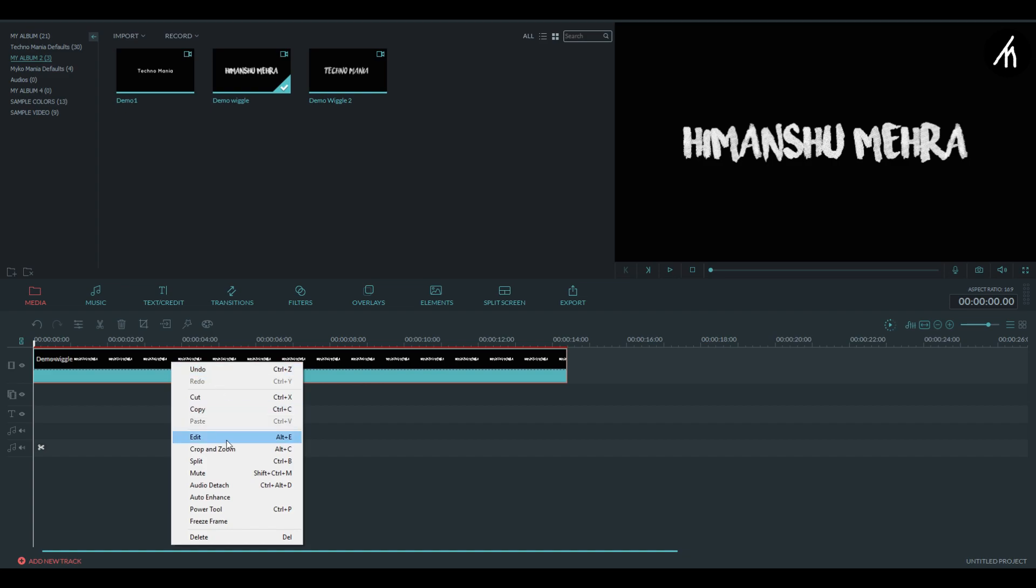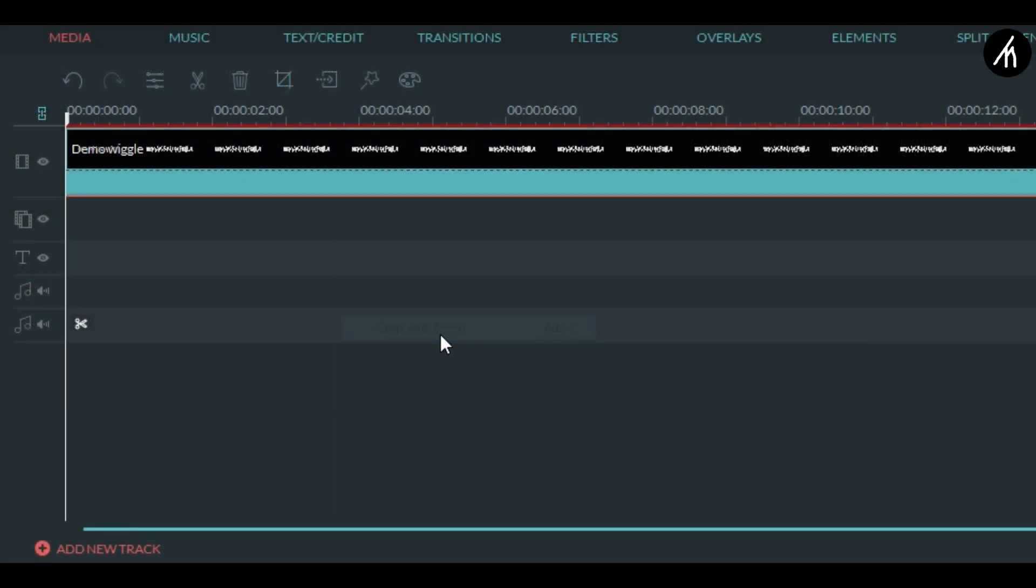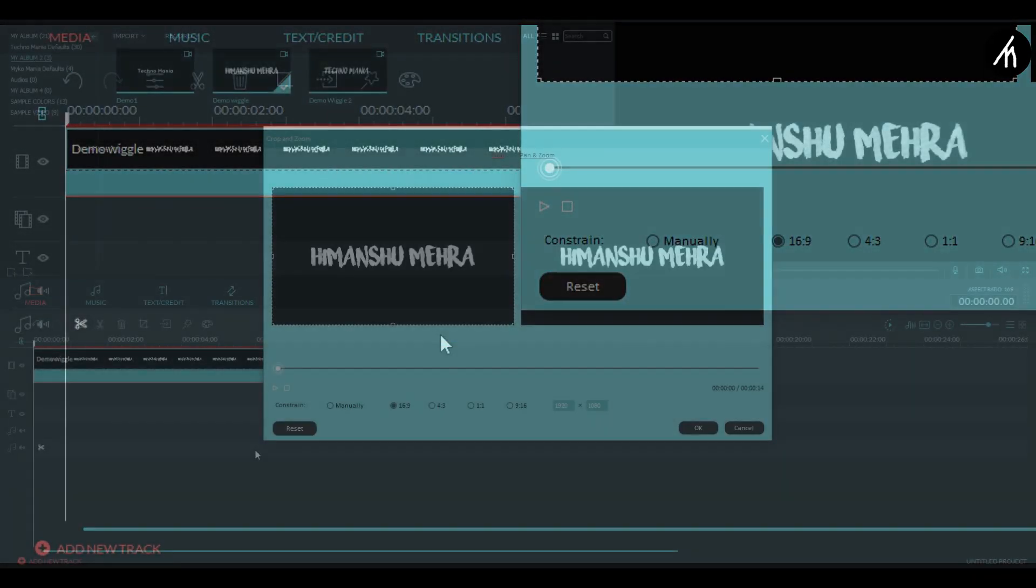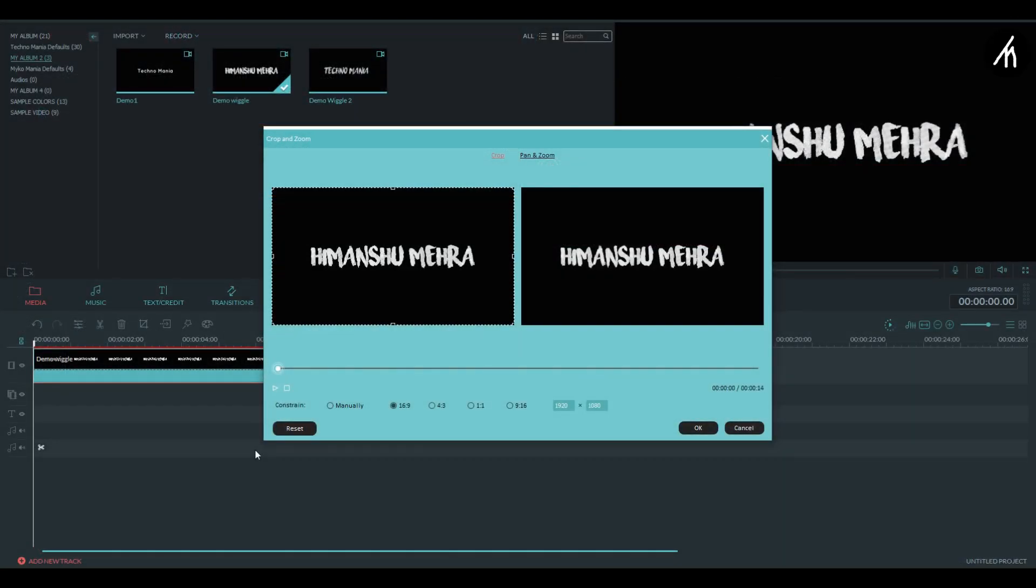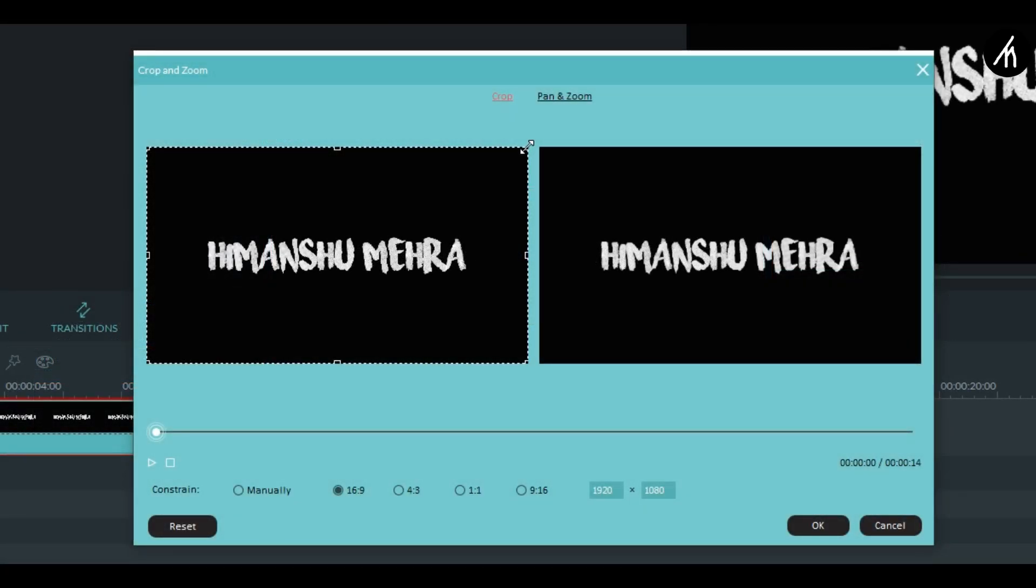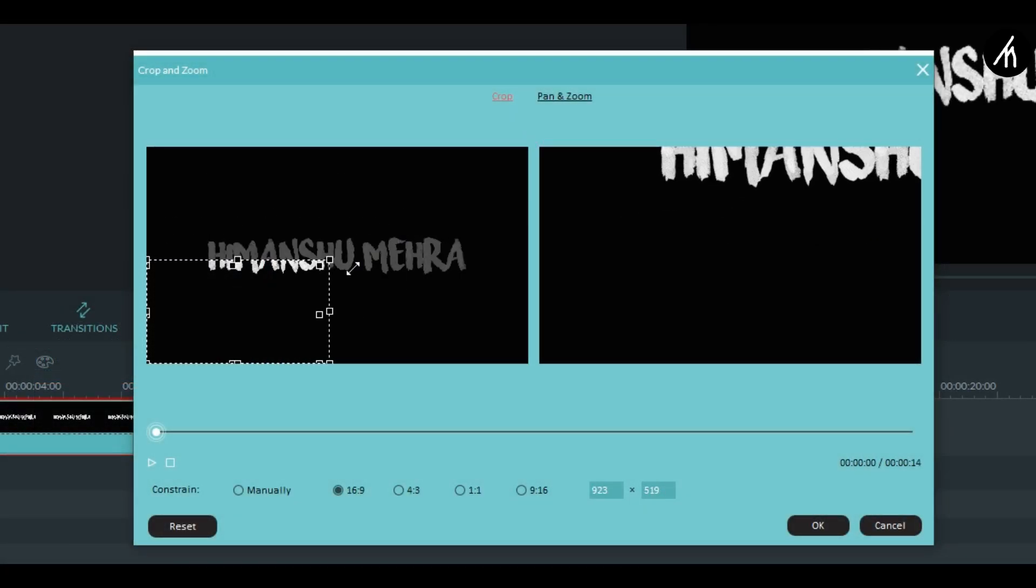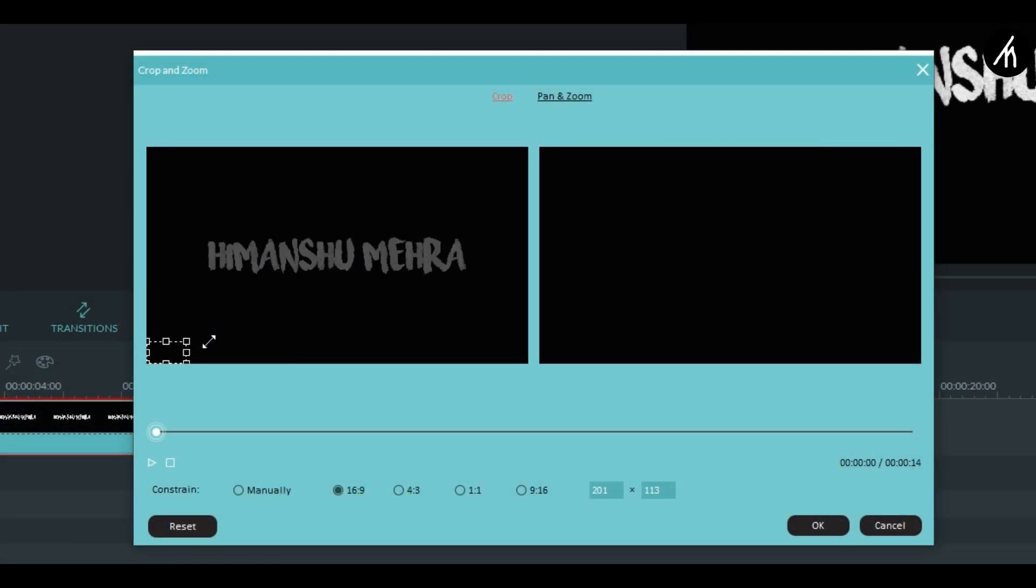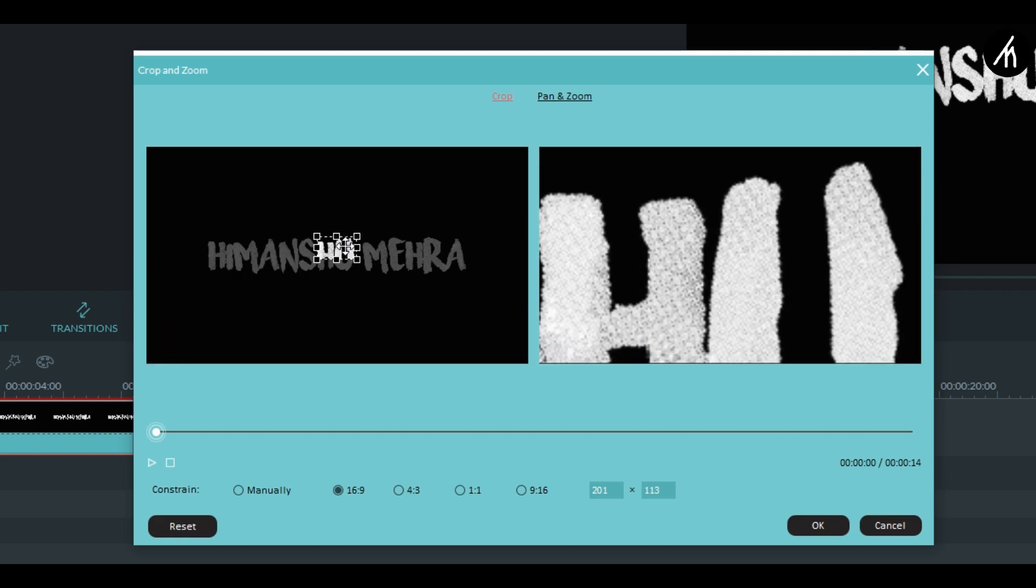Right click and go to the crop and zoom. Here in the crop section let it be 16 ratio 9 and then make the crop as short as you want. Well take my advice, make it as short as you can.